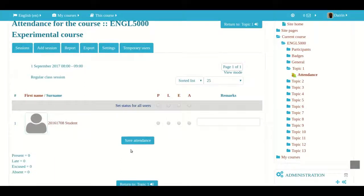I hope this video was useful for understanding how to set up the attendance module in Moodle. In future videos, I'll show you some of the various options and features that go with this. One important thing to remember is that you can have many different attendance activities inside Moodle, but I recommend making only one, placing it at the top of your page, and using it throughout the semester. Thank you very much for listening — we'll see you in a future video.